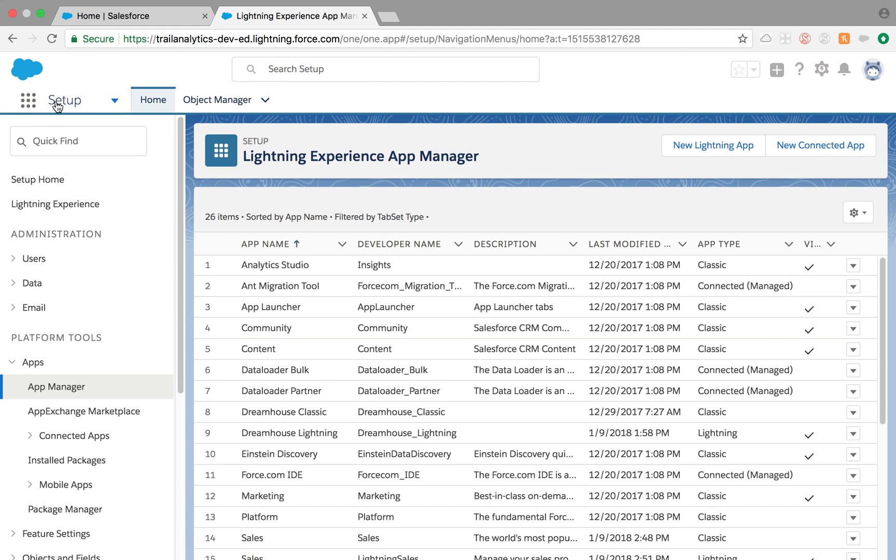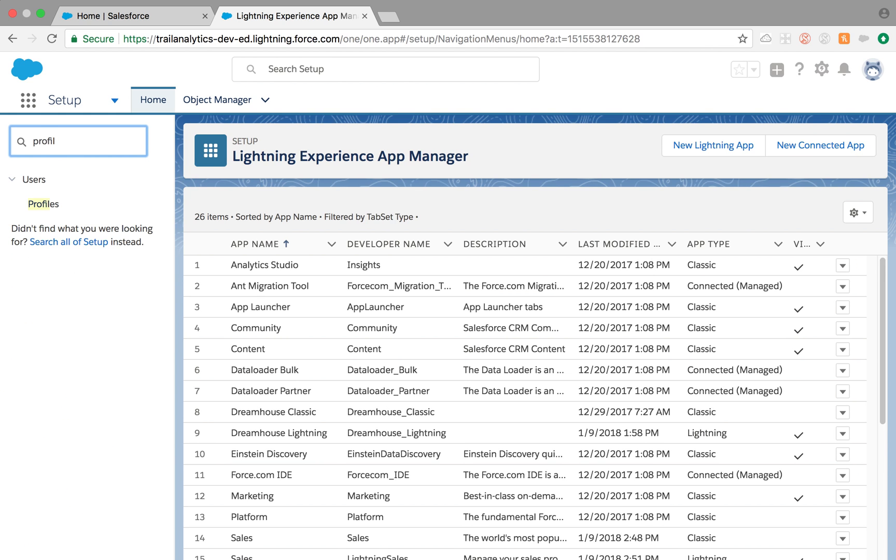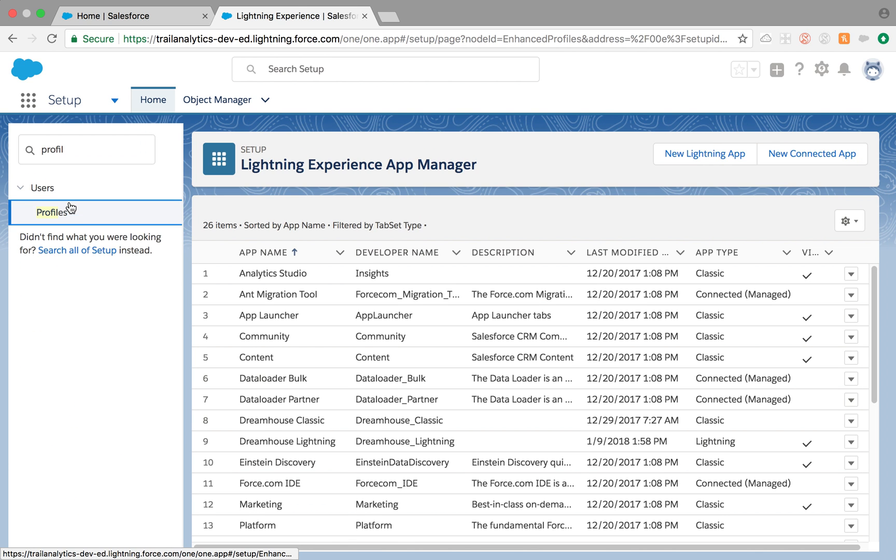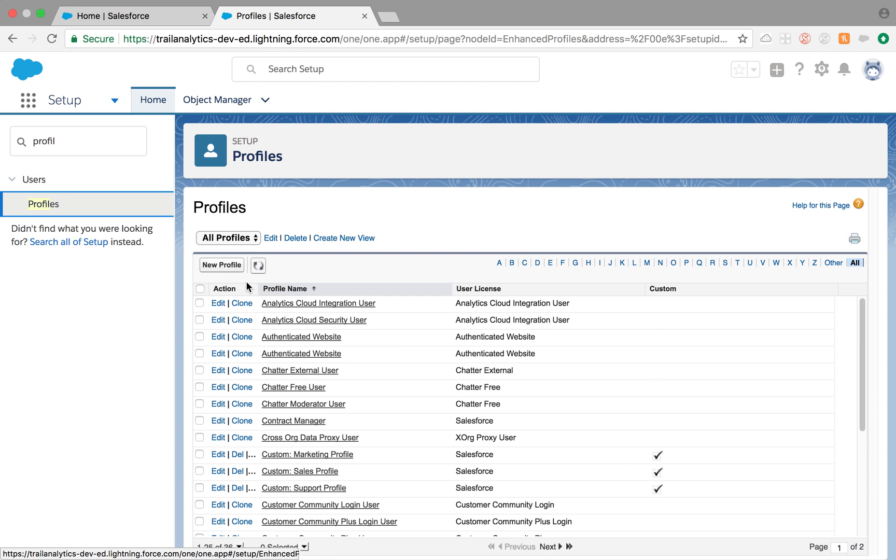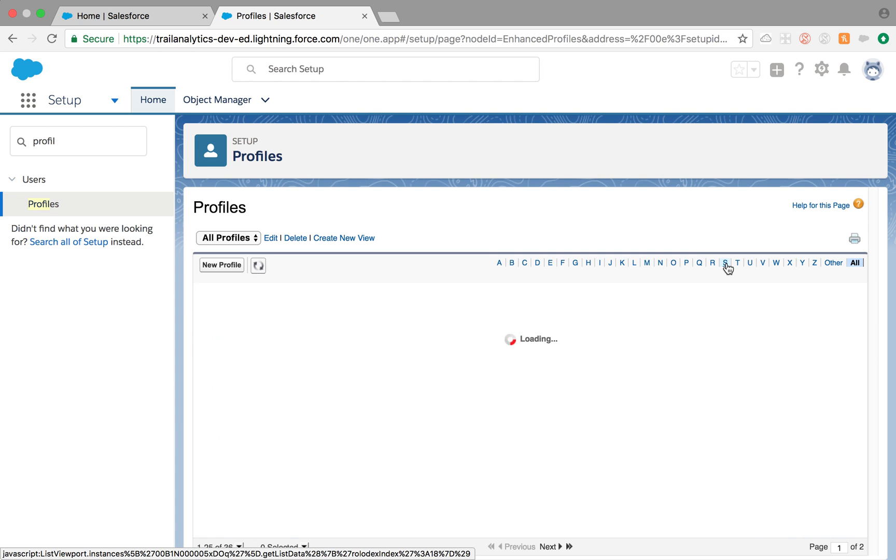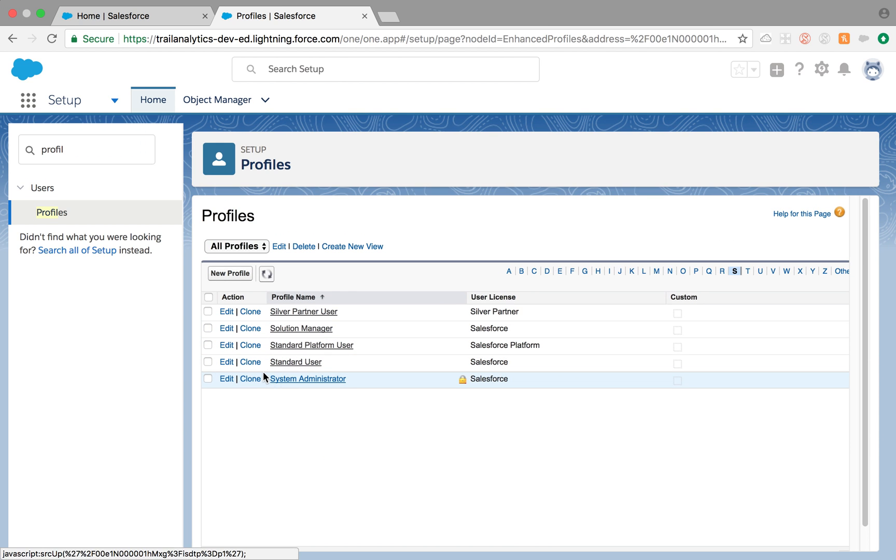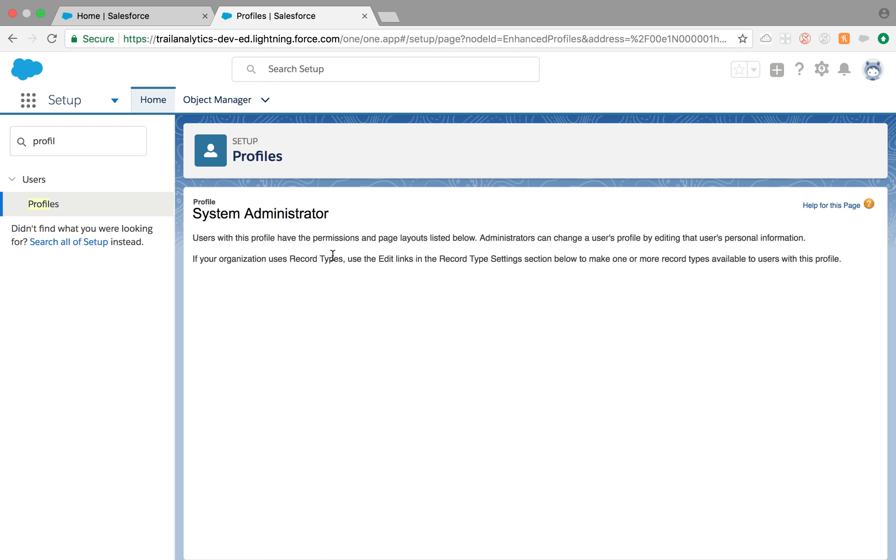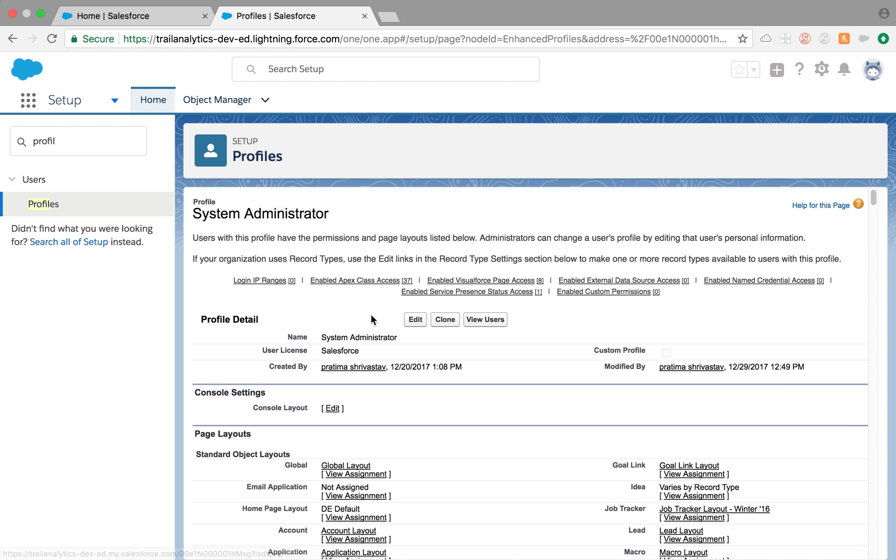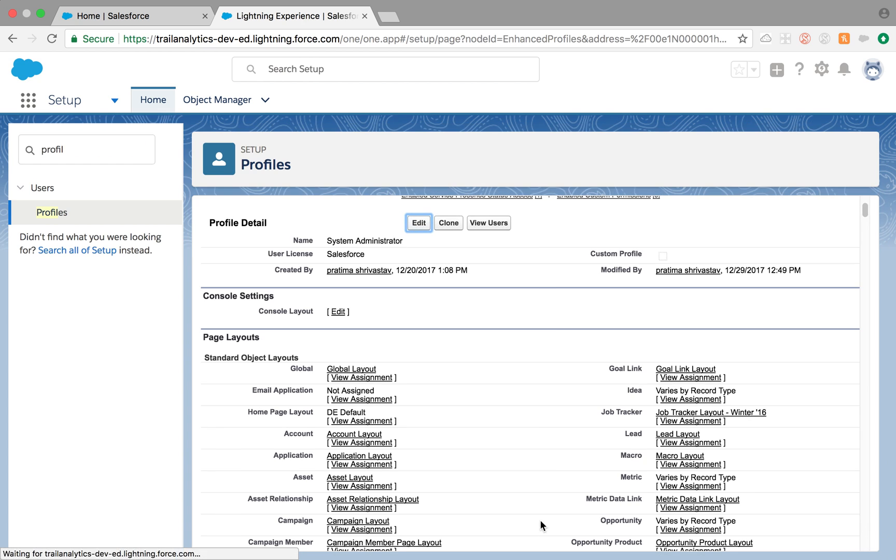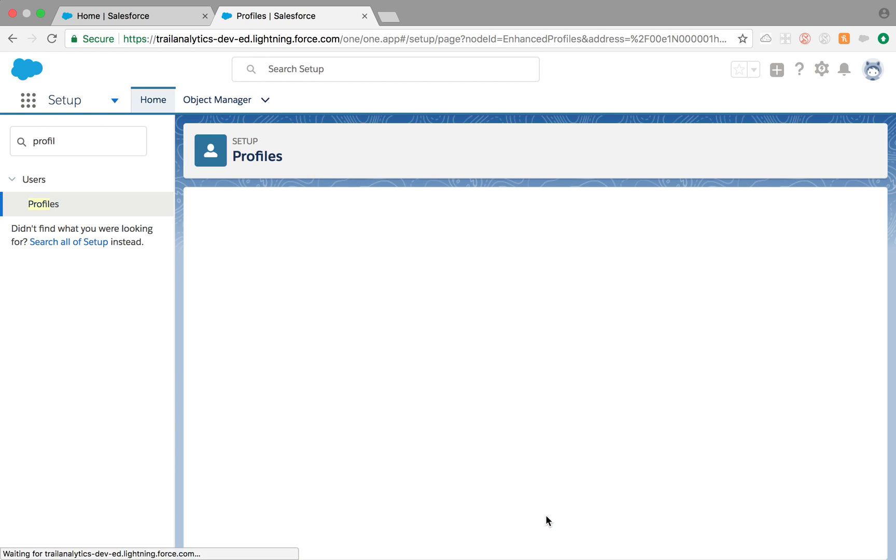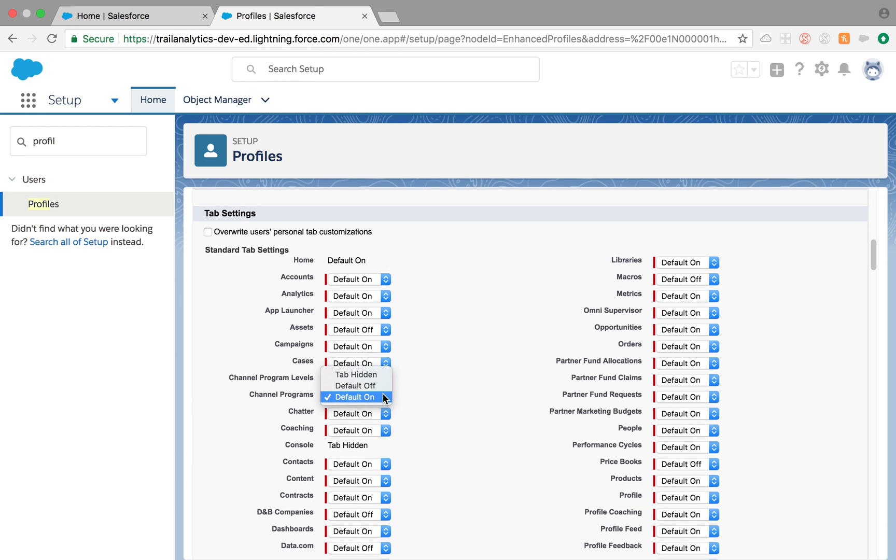That's pretty much it. Since we are talking about tabs, I also would like to show you something very basic but confusing. I know when I started I was confused. In a tab, when you go to profile level and try to set up the tab visibility, you will see different options: those are Default On, Default Off, and Tab Hidden.